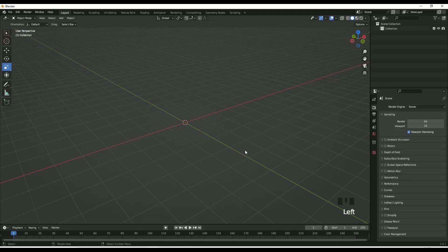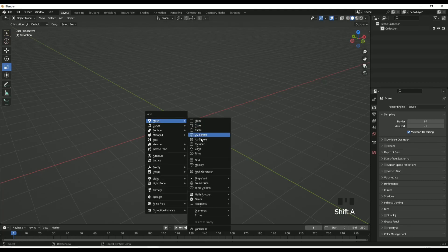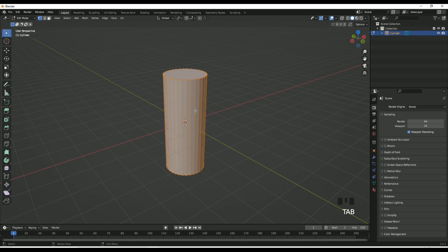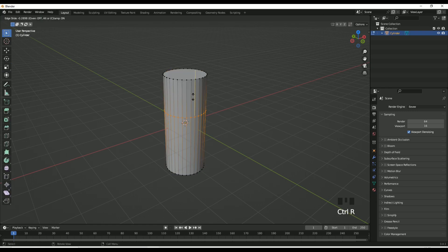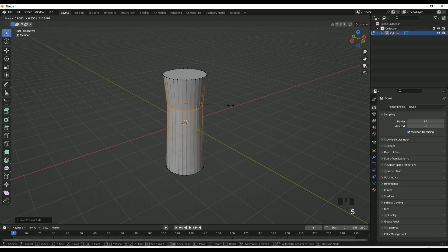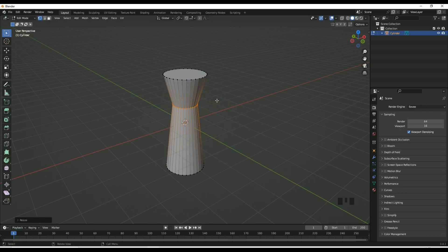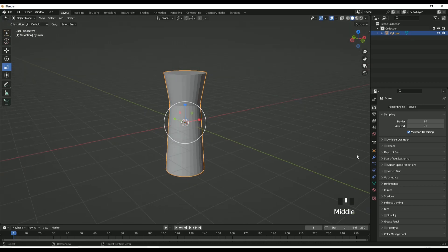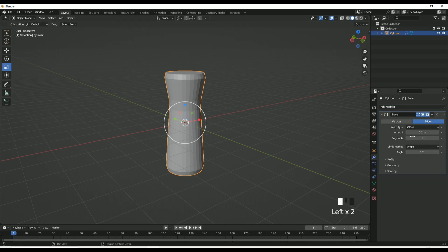I'm going to show you how to make a low poly bridge in Blender. Shift+A, add in a cylinder. Scale that upwards, then go into tab mode. Ctrl+R to add a loop cut, move that upwards and left click. Then S to scale to create a little indent, or scale outwards to get a general shape. Then add a modifier — add in a Bevel modifier, add in a few segments. Right-click and shade smooth.